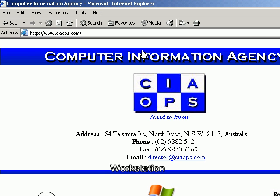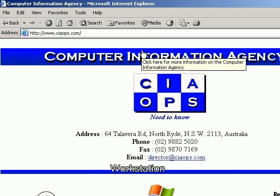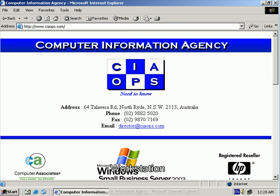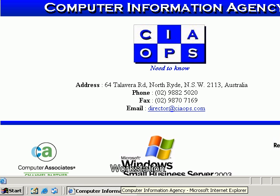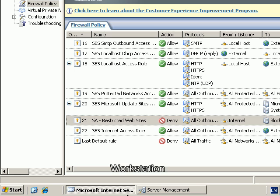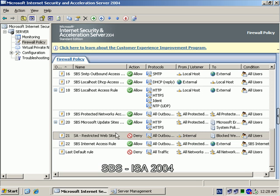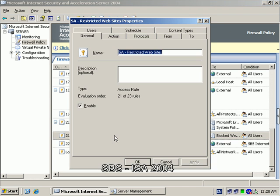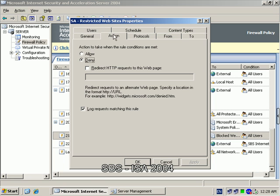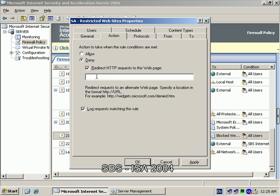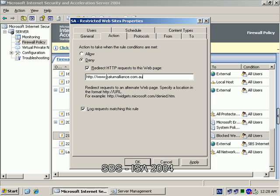Now what we can also do with ISA is we can actually do a redirection of the website to perhaps another page that is a bit more meaningful for the user. So what we can do here is go back into our rule. We'll see under actions there's an option to actually deny but also redirect. So what I can do in here is I can put in a valid URL, and what happens is instead of going to the restricted website it'll deny it and then send the request to this website instead.